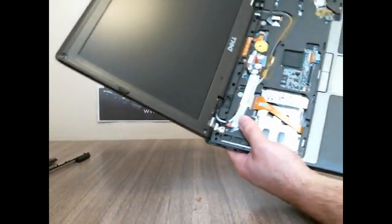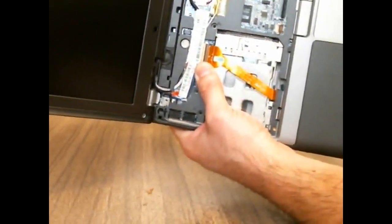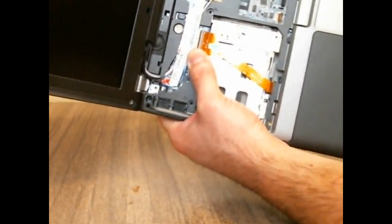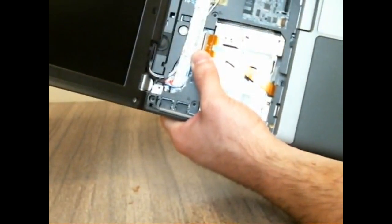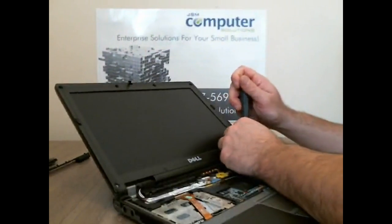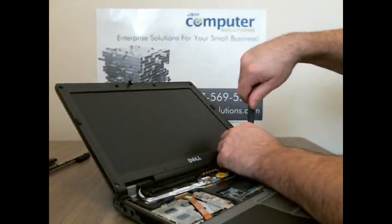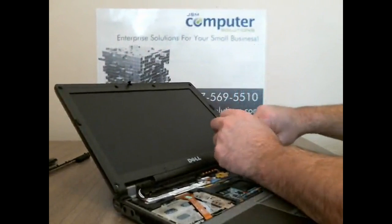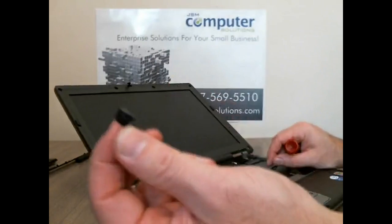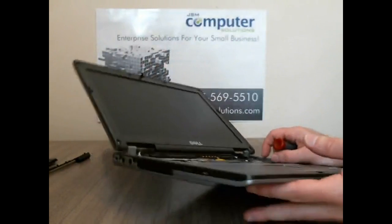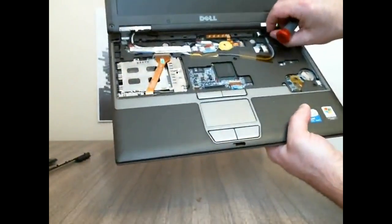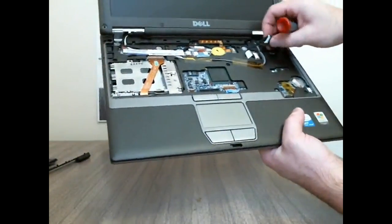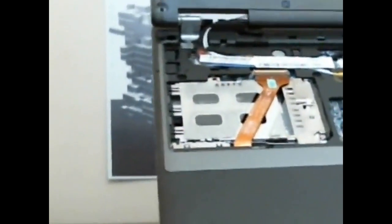And then we have one right here that holds this plastic in which is for the wireless antenna. We're going to take that plastic piece off and then that tape that holds the Wi-Fi antenna in. As you can see it's just a small piece that's got a screw in it and then that will pull out this piece here that actually has a cable plugged into it.